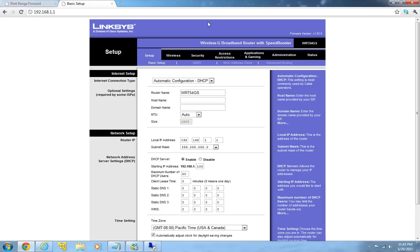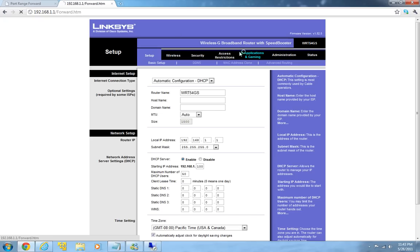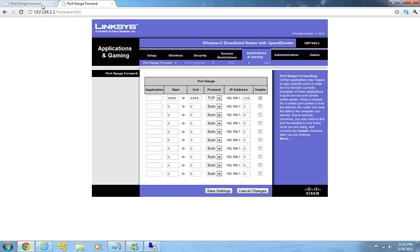And then you will go into the home page of your router control page or setup page. So from there, this is Linksys WRT54GS router. So in this router you can go to application and gaming. When you click this you will basically go to this page. And I have already forwarded the port for this computer so that I can access it from other computers.